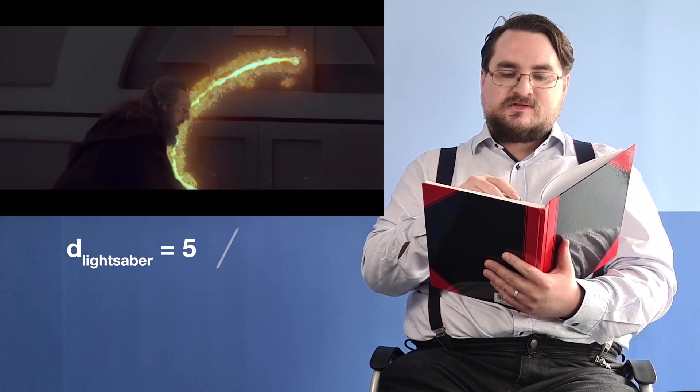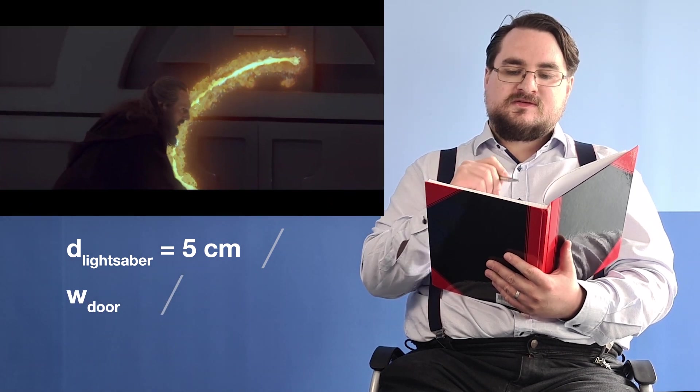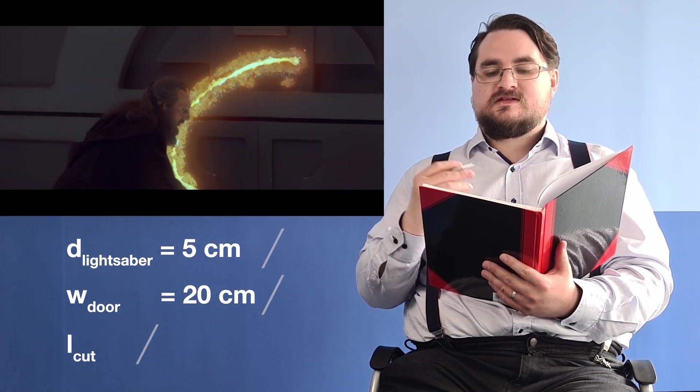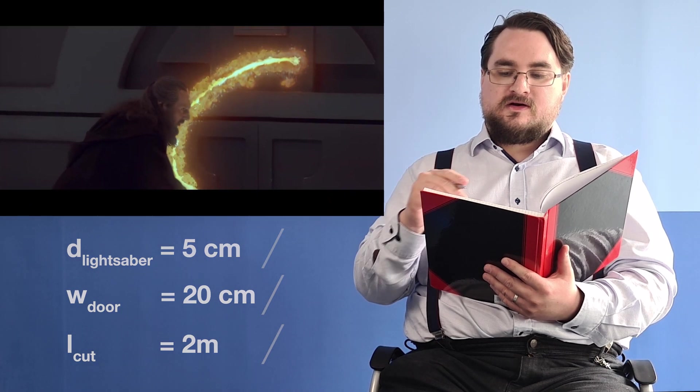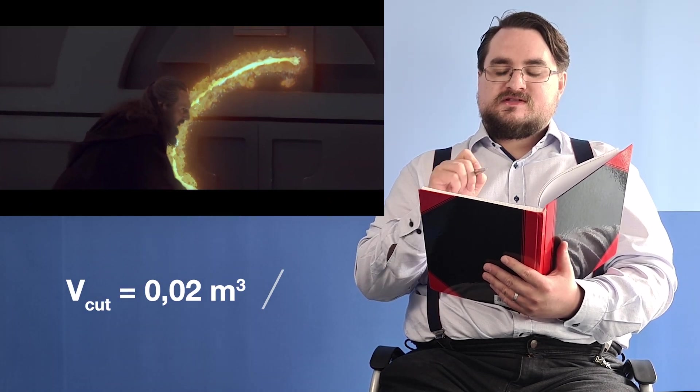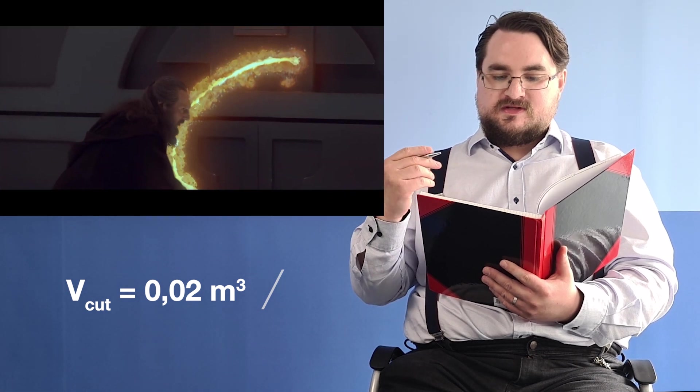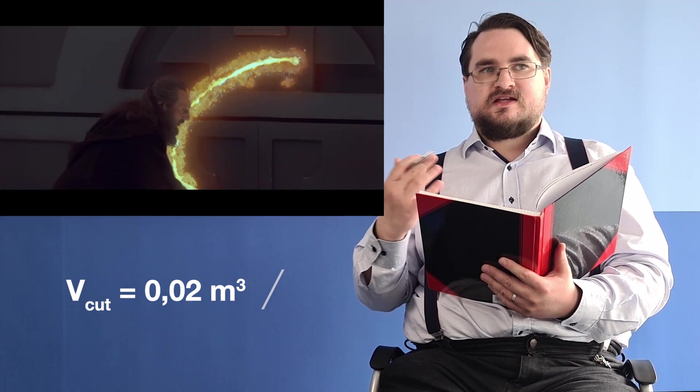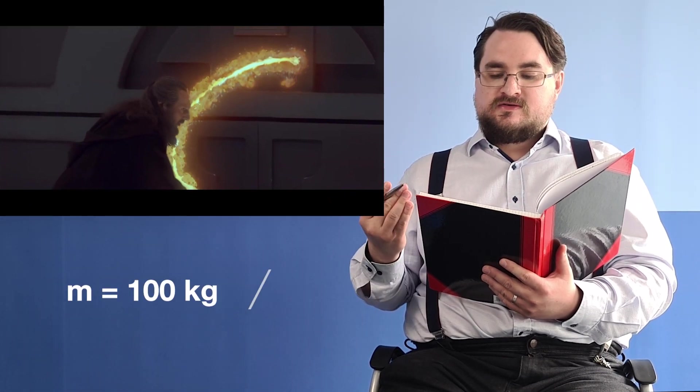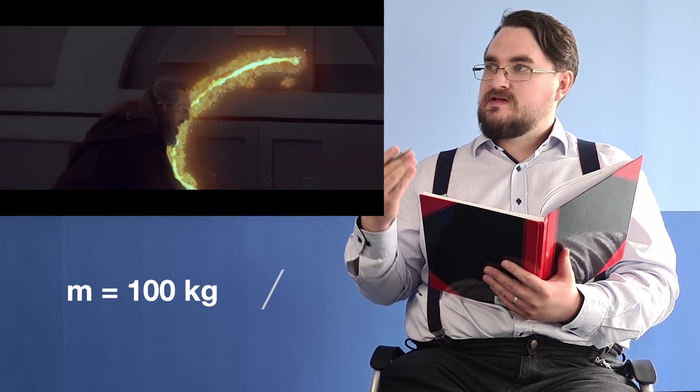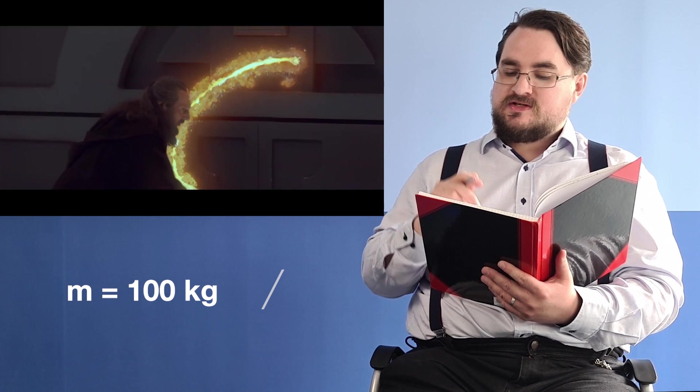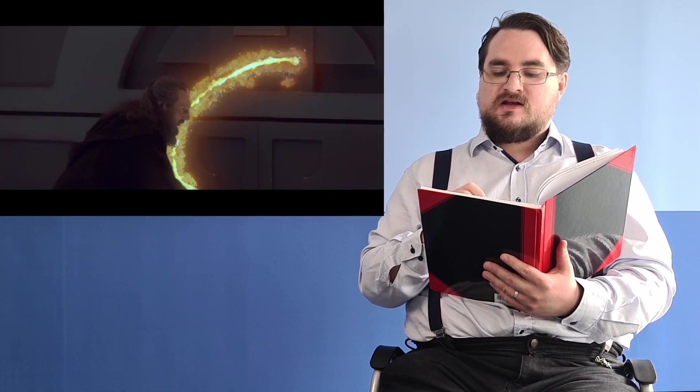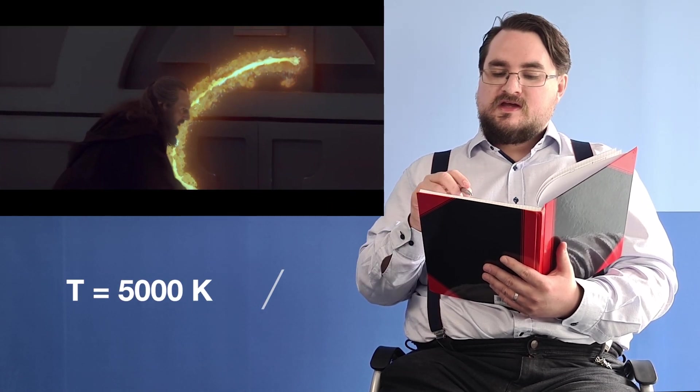We can assume that the blade of the lightsaber is approximately 5 centimeters in diameter. The door is approximately 20 centimeters deep and the cut is approximately 2 meters long. That gives us 0.02 meters cubed of material that has been cut. If we assume a density similar to that of titanium, we get around 100 kilograms of material that have been molten away by the blade. From the coloration of the molten material which you can see is somewhat yellowish white, we can estimate that the temperature has to be around 5,000 Kelvin.